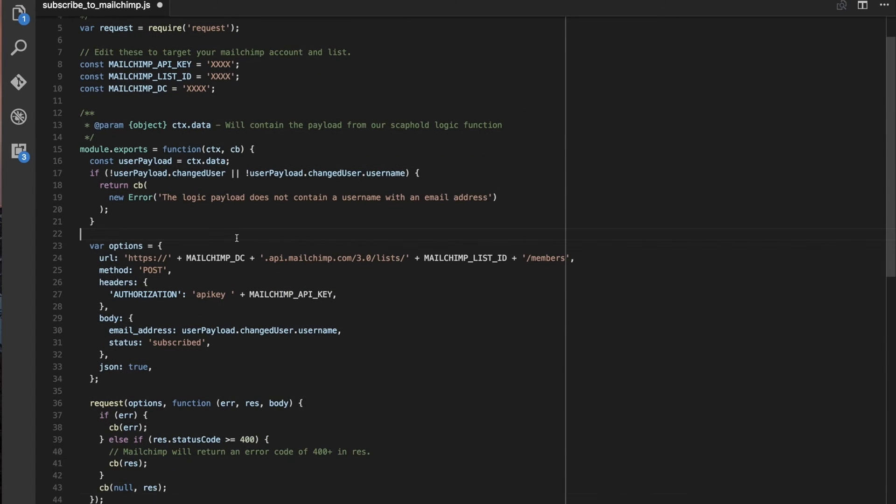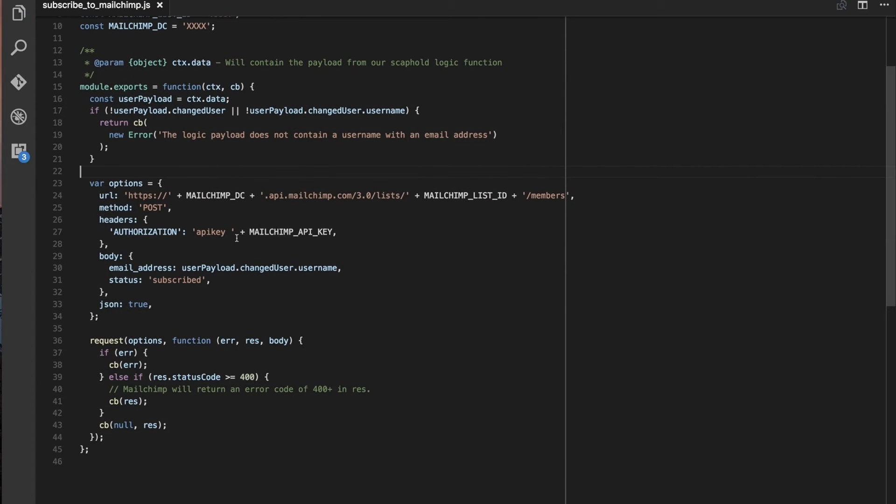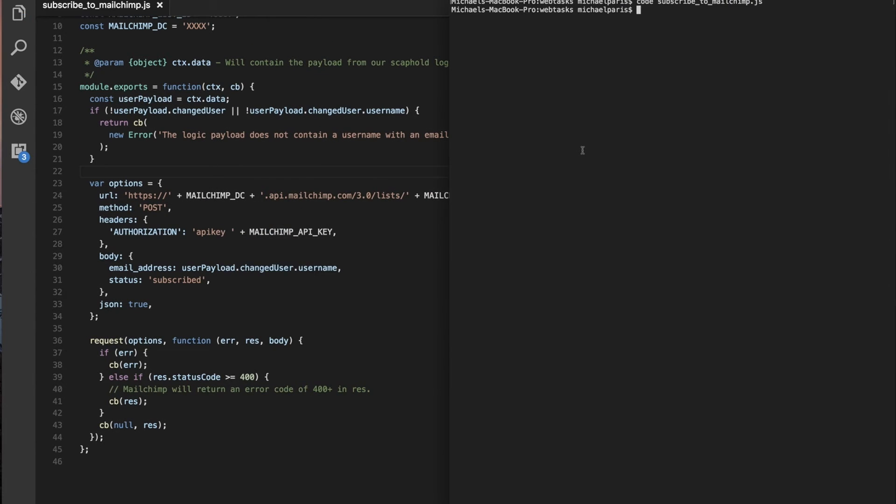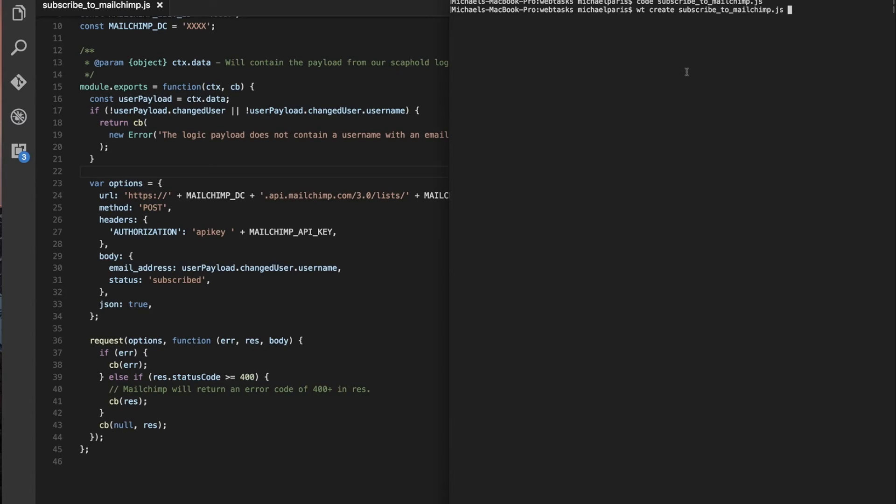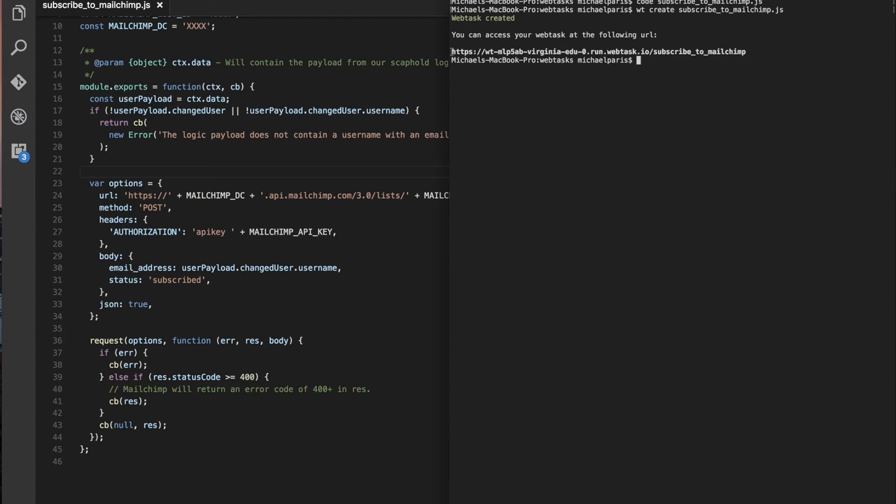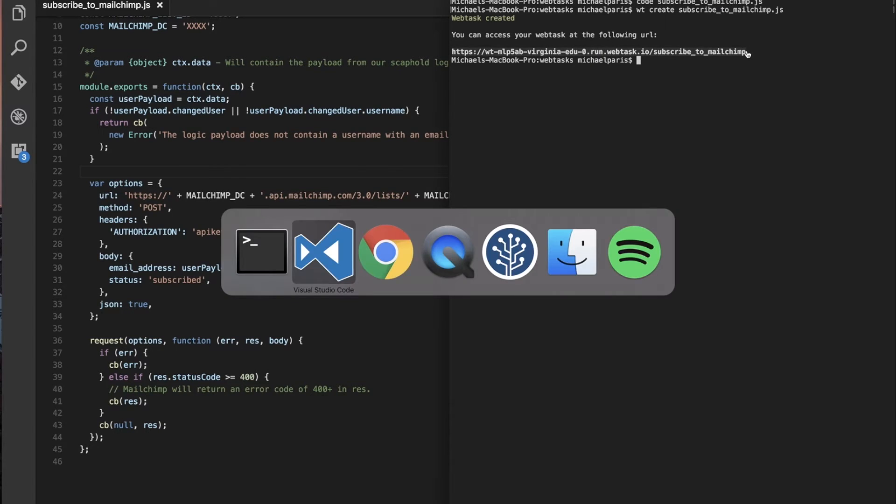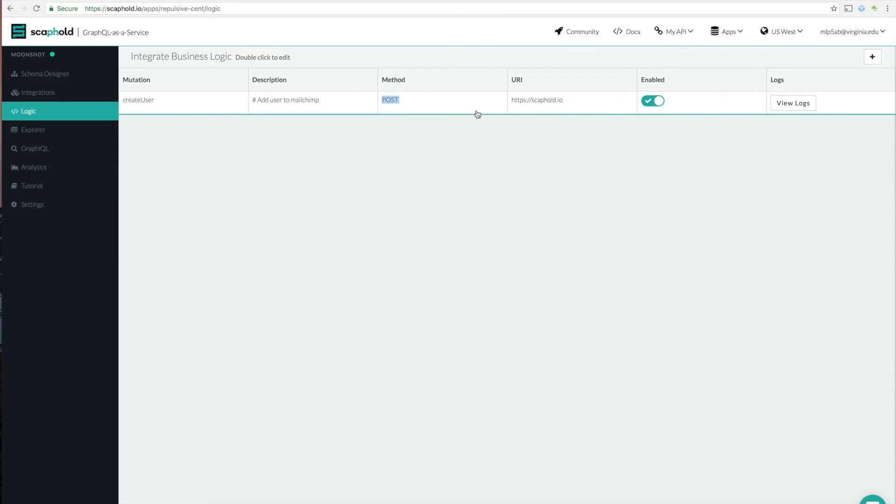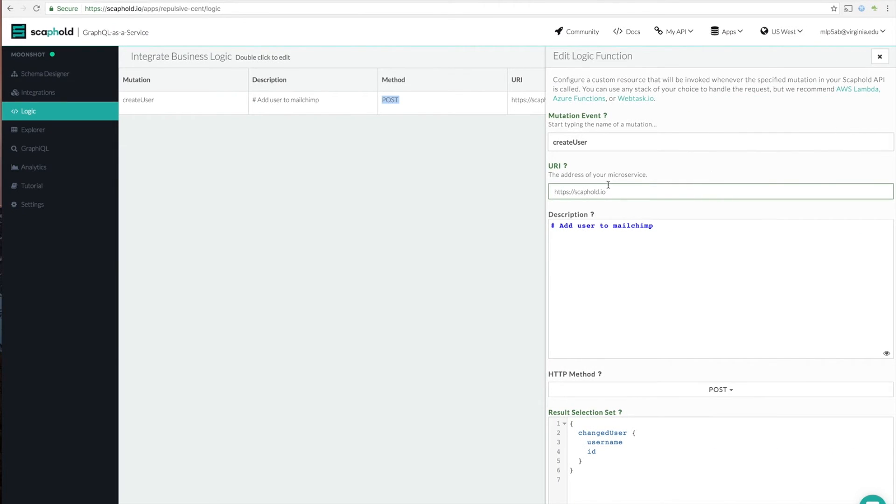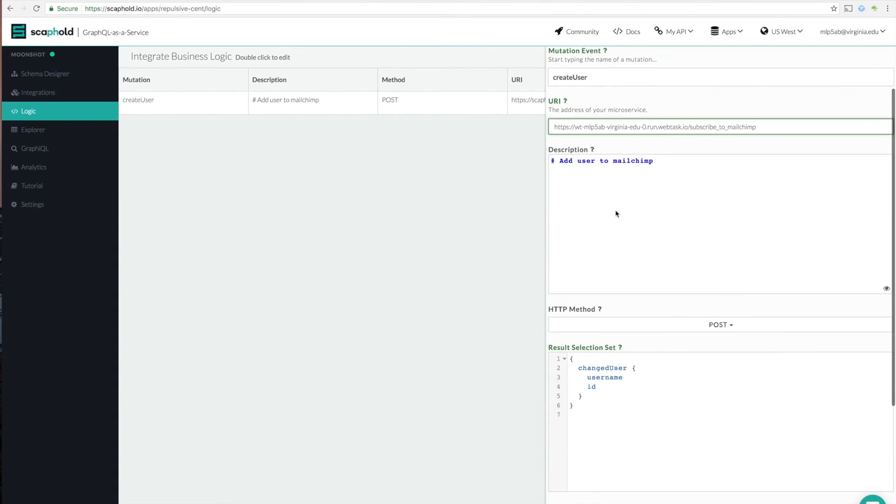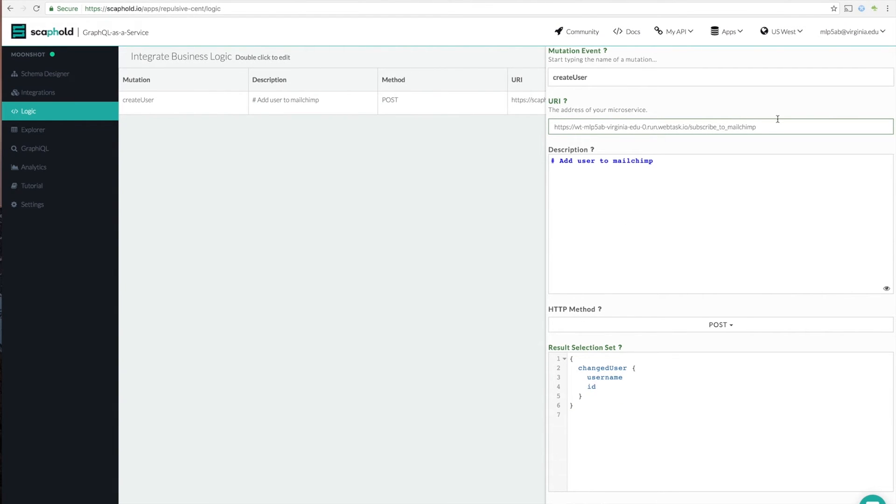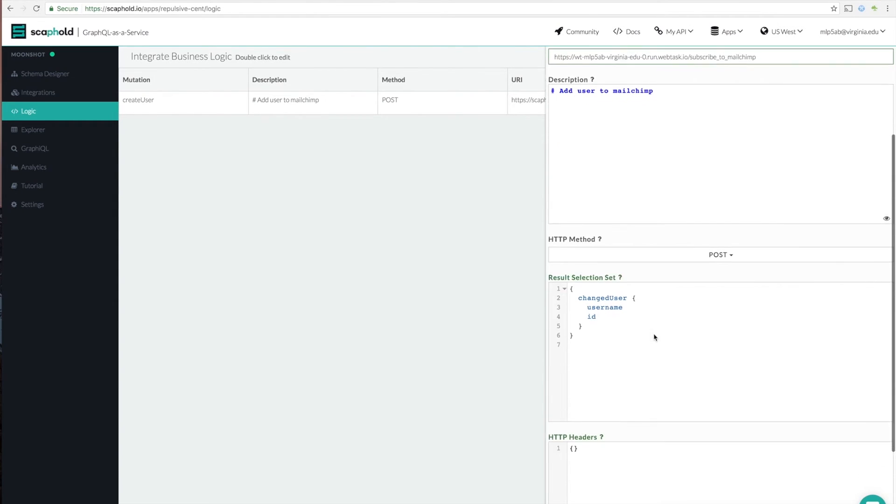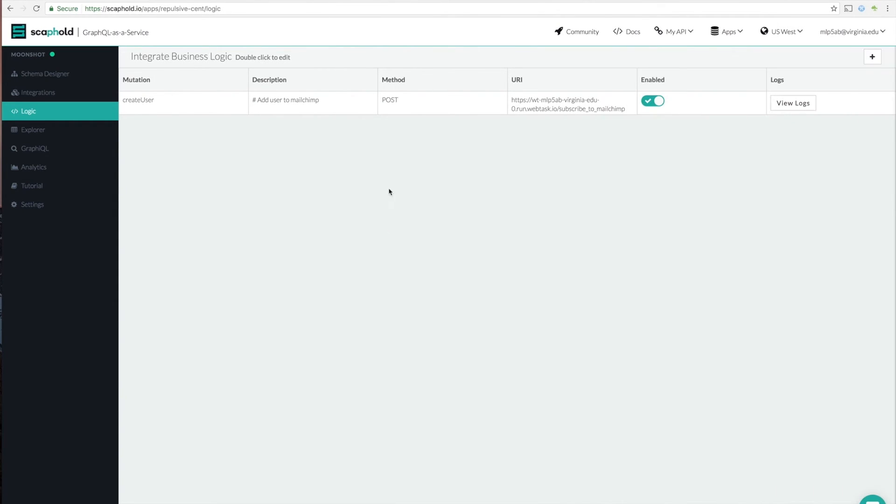Great. Okay. So now that we have that, we can go ahead and create our microservice. So to do that, go back to your terminal and do WT create, and then we're going to call ours subscribe to MailChimp. Okay. And then you just do WT create and then pass in the file. And then once that's finished, you actually get this URL. So take that URL and then let's go back to the scaffold and then double click this item to edit it. And then right here, you can go ahead and put it back.